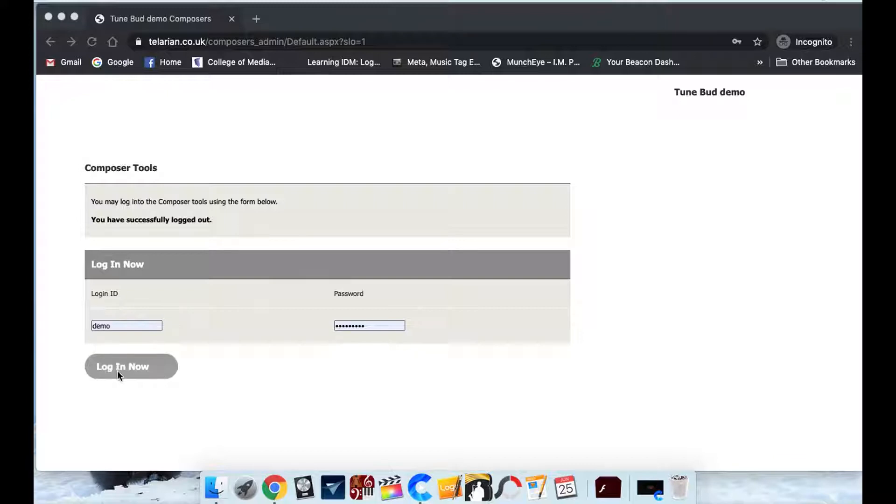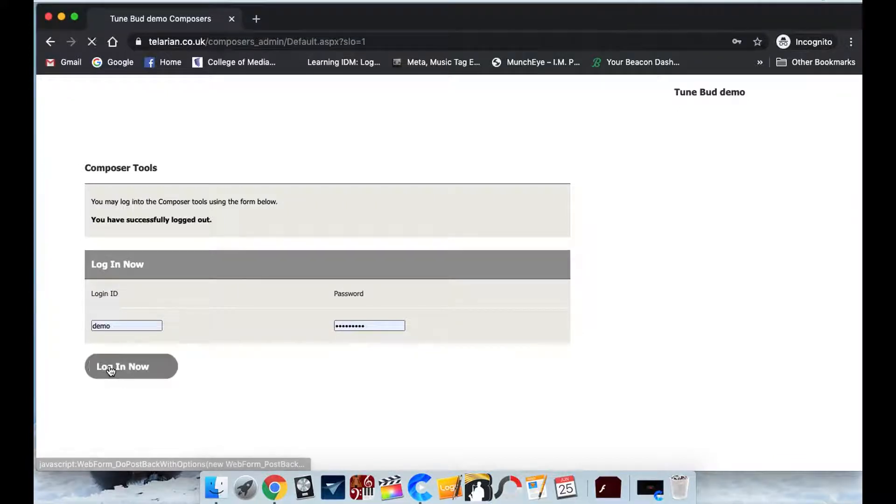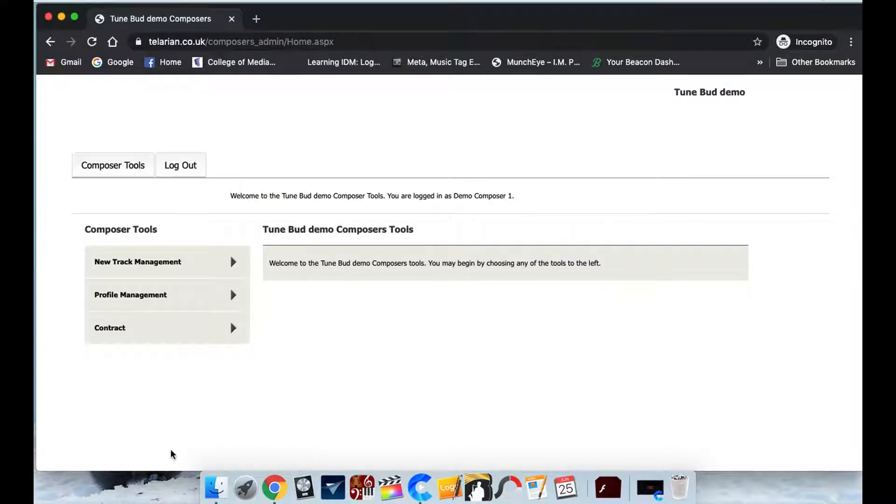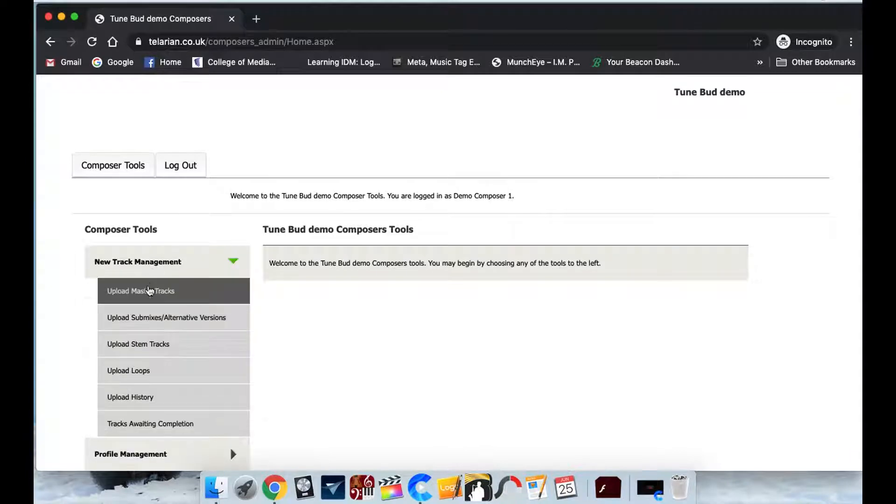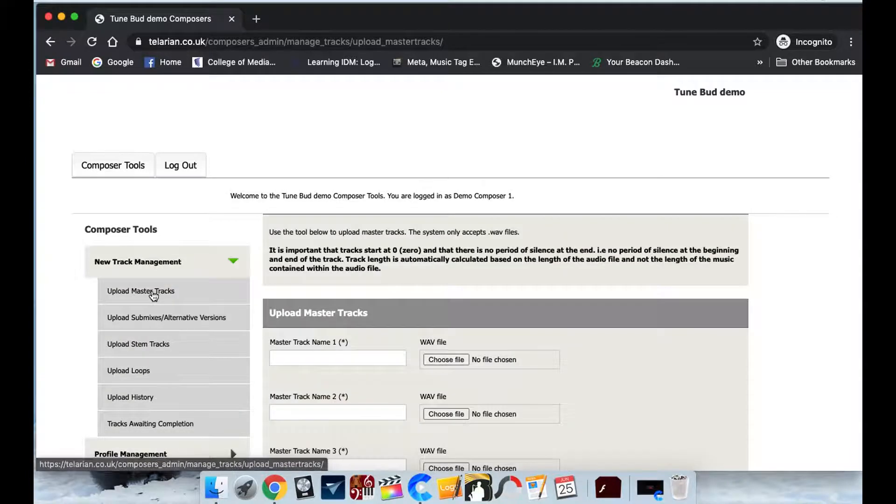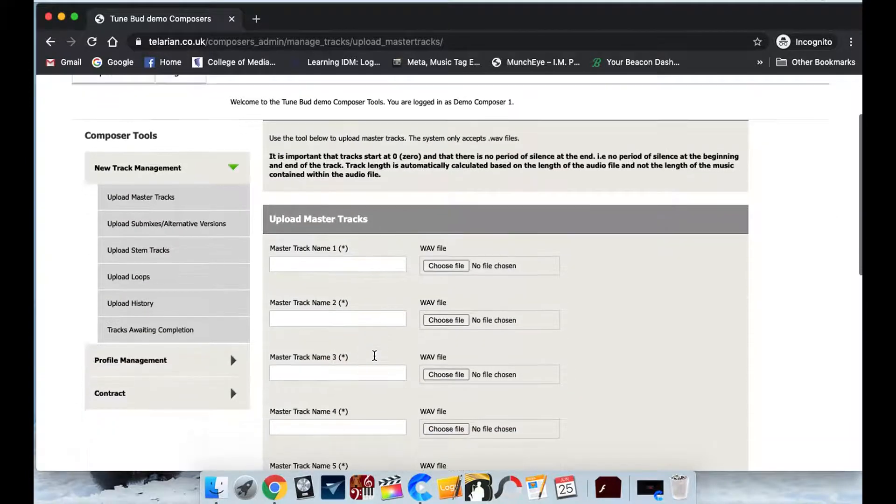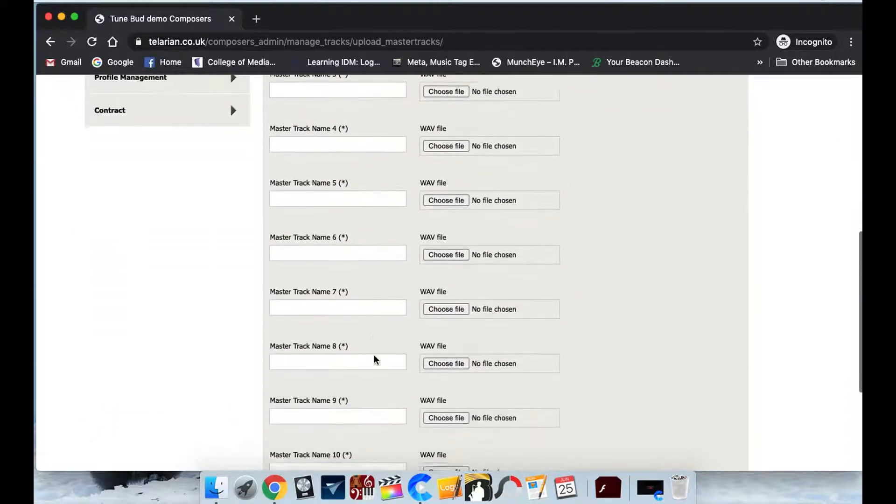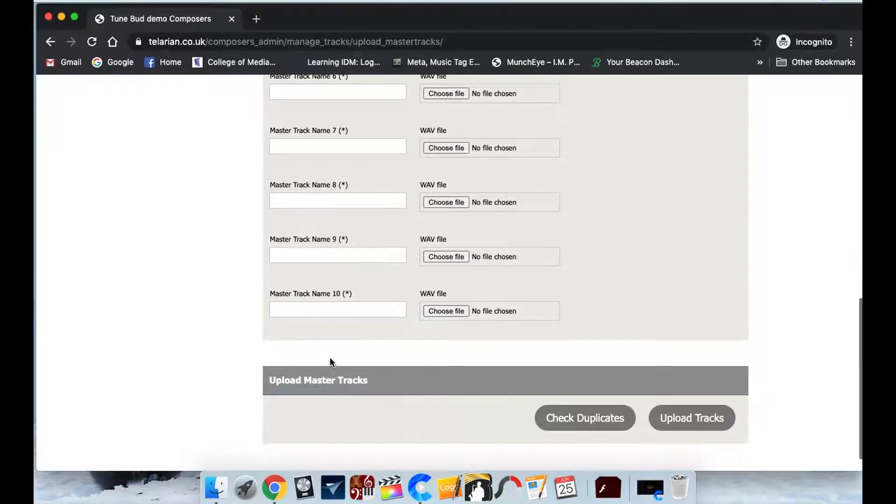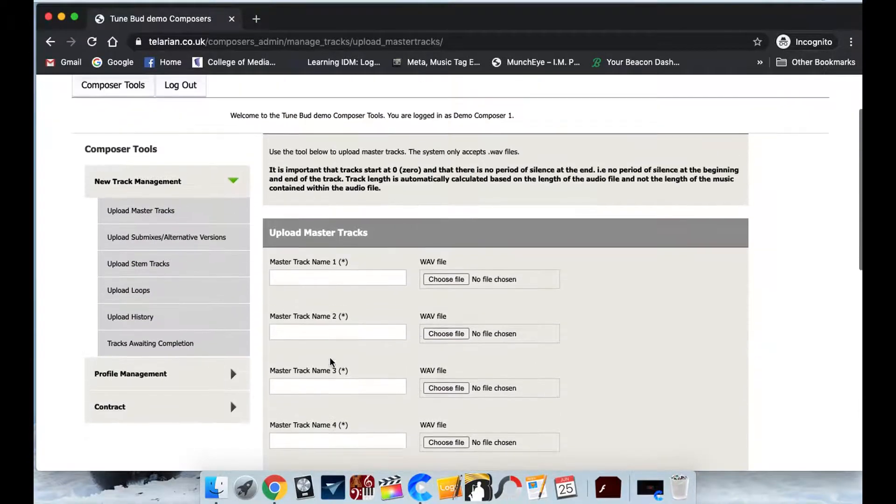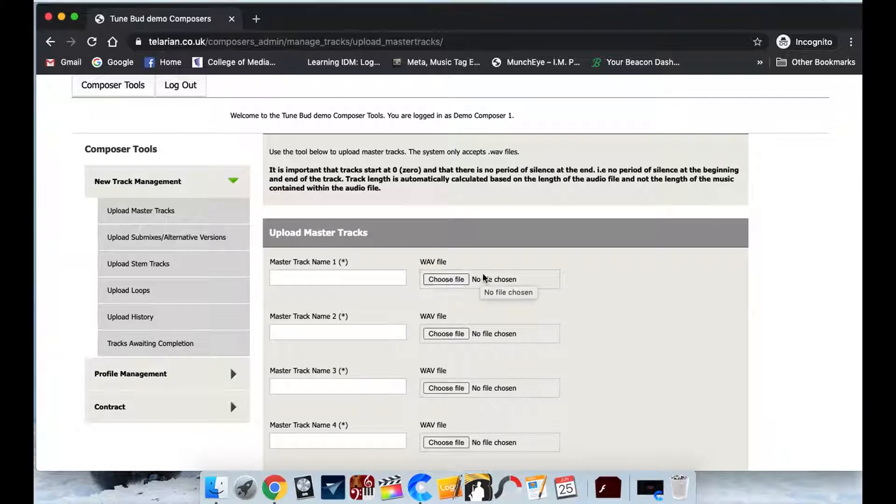So all you have to do is just click the login now and then we're into the upload area. And it's very, very simple for them to get started. All we need to do is click on the new track management, upload master tracks. And here they can actually upload up to 10 master tracks at once. So all you need to do is click on the choose file here for each WAV file you have.